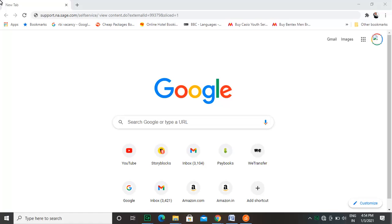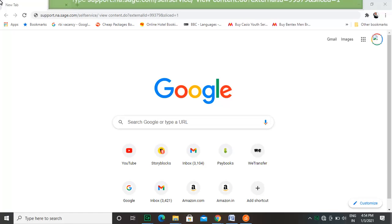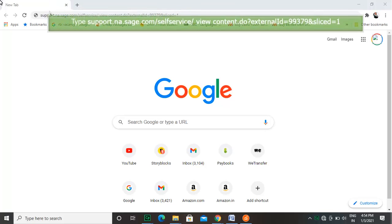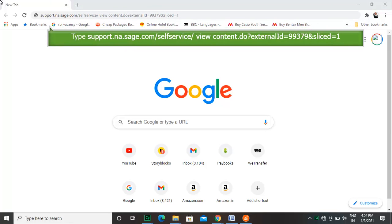To start with, open your favorite browser and type in support.na.sage.com/self-service/view-content.do?externalId=99379&sliceId=1.